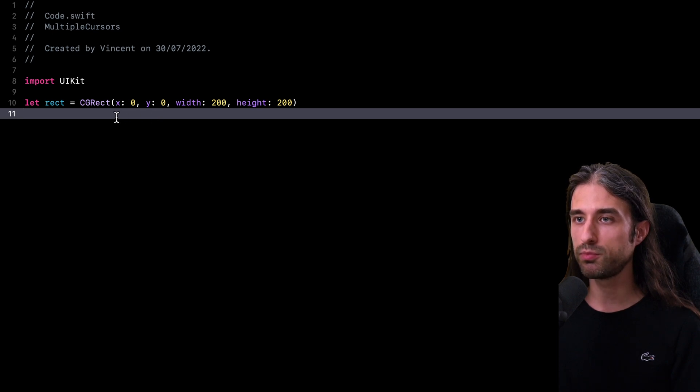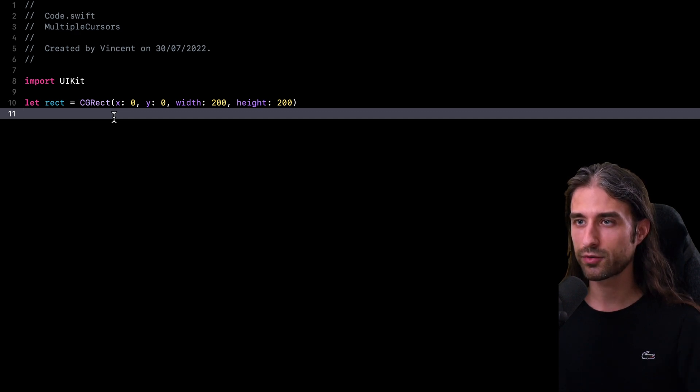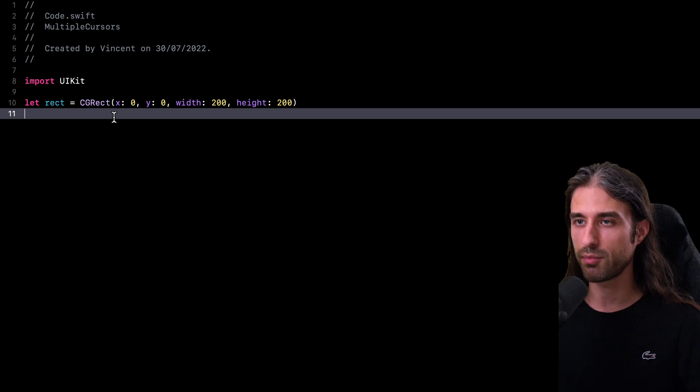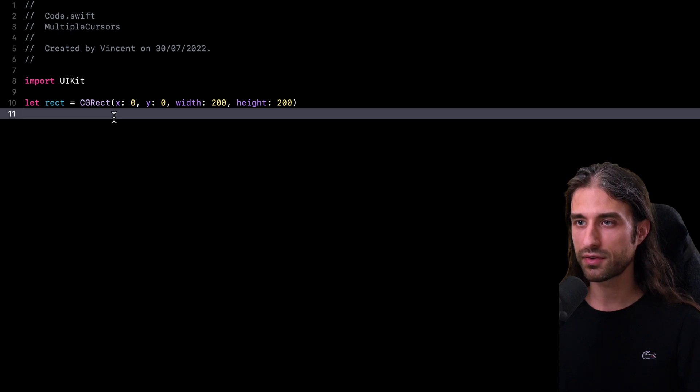Maybe it would be better if each argument were to be on a line of its own. And as it turns out, that kind of small refactor is also a very good opportunity to leverage multiple cursors. But this time we are going to do it slightly differently than before.